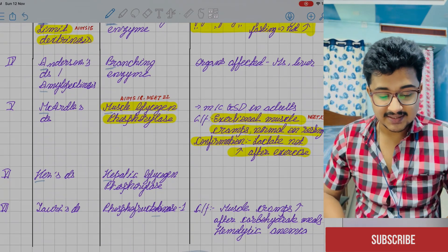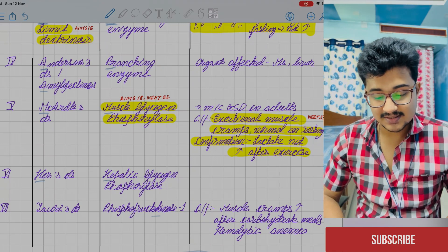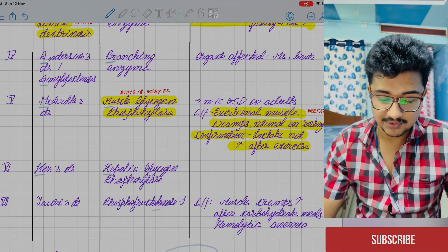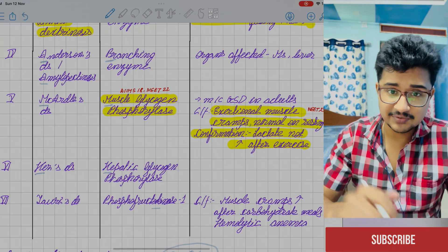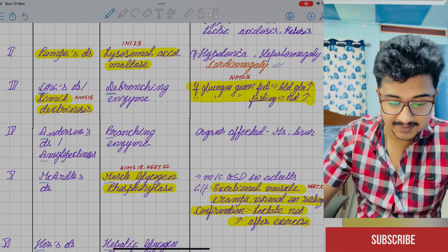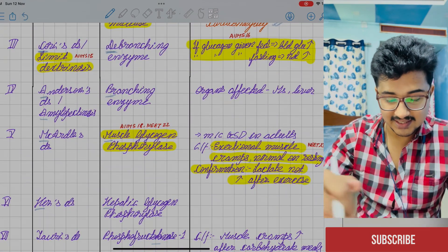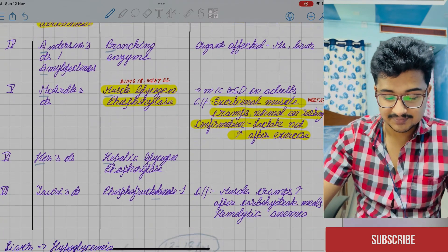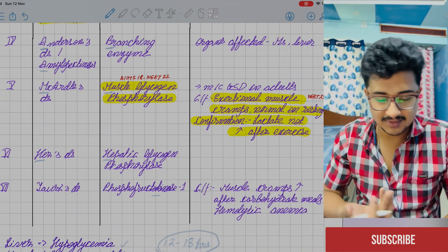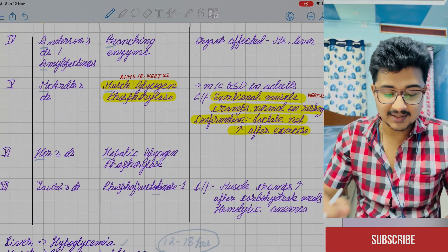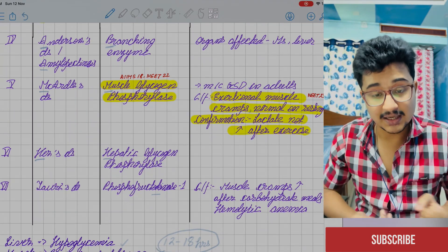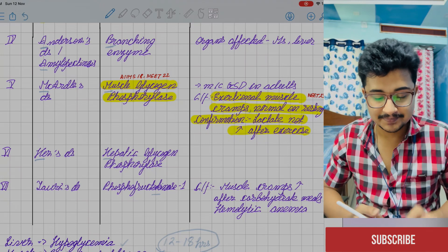Number 6 is Hers' disease — H for H — hepatic glycogen phosphorylase deficiency. Following the pattern: C for D, A for B, M for M, H for H. Hers' disease causes mild hypoglycemia. Number 7 is special because it is not a glycogen storage disorder at all, but has been kept in the category.